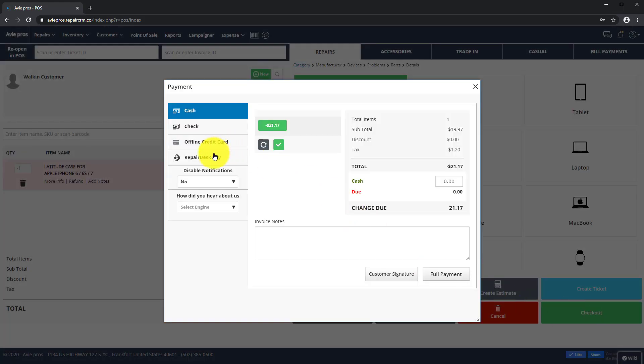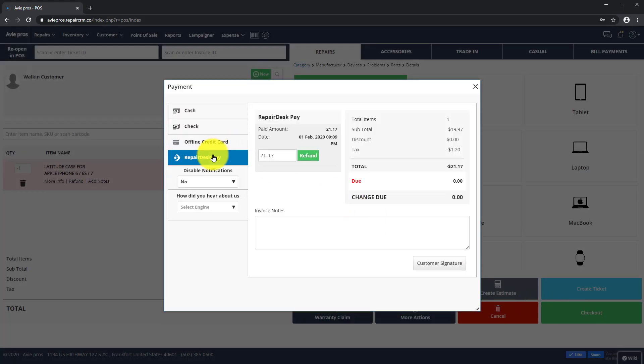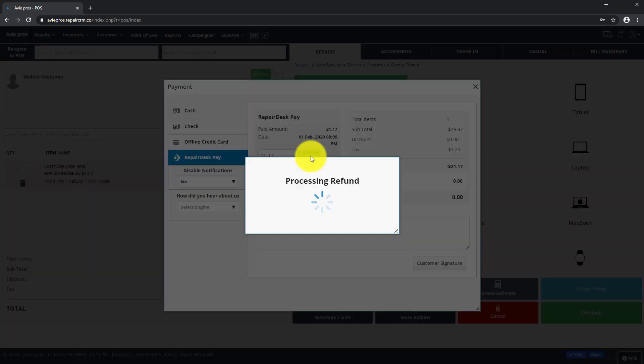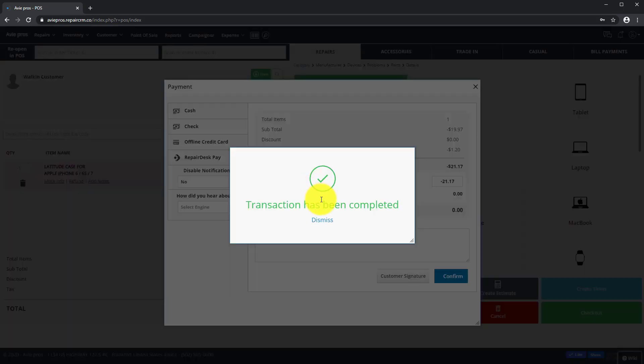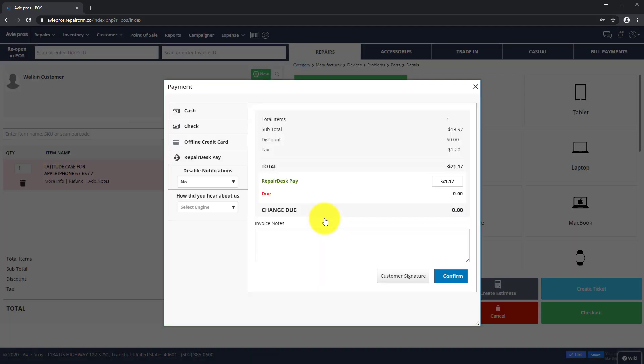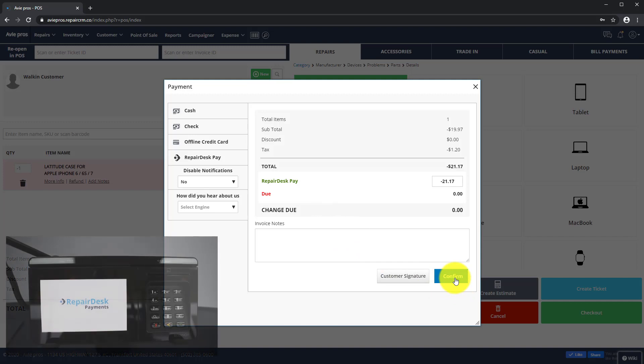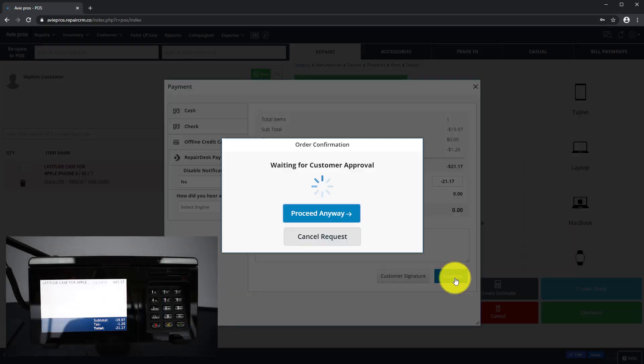On the Payments screen, select RepairDesk Pay. Enter your refund amount and click the Refund button to display terms and conditions on your payment terminal. Tap Accept to proceed. The customer can then enter their signature and tap Done.